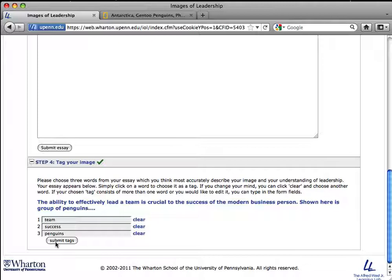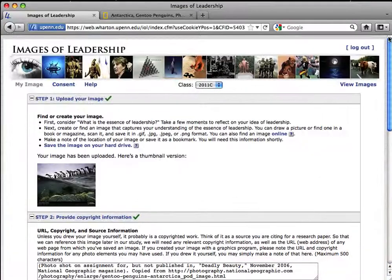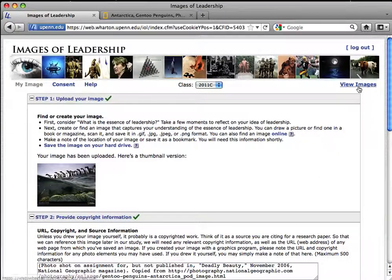Once you've completed your image of leadership, you can click on View Images to see what your classmates had to say.